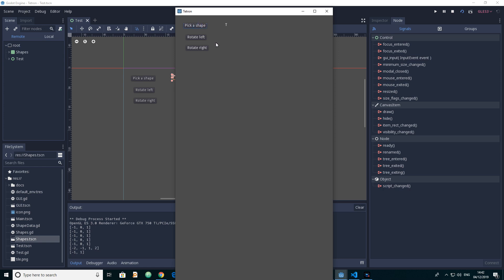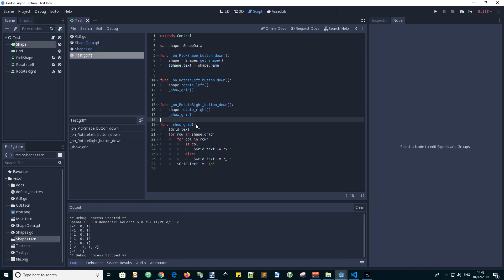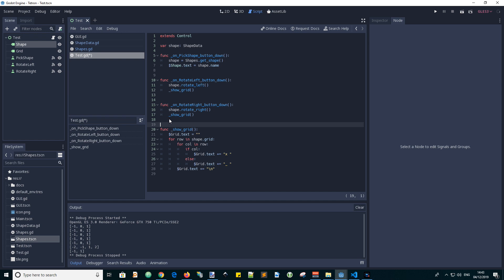And now if we click one of these it should display our grid and there we are we have a rotated T. So let's improve the script a little bit, put the two line space there and we want the show grid to be updated when we pick a new shape so let's just copy and paste that to there.